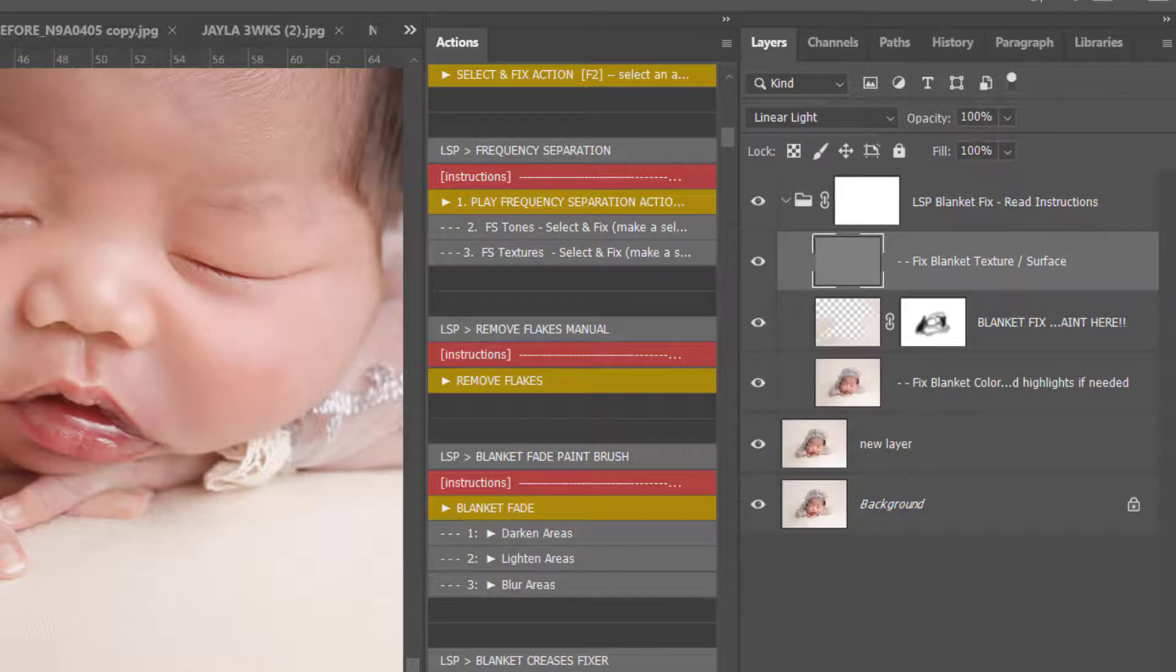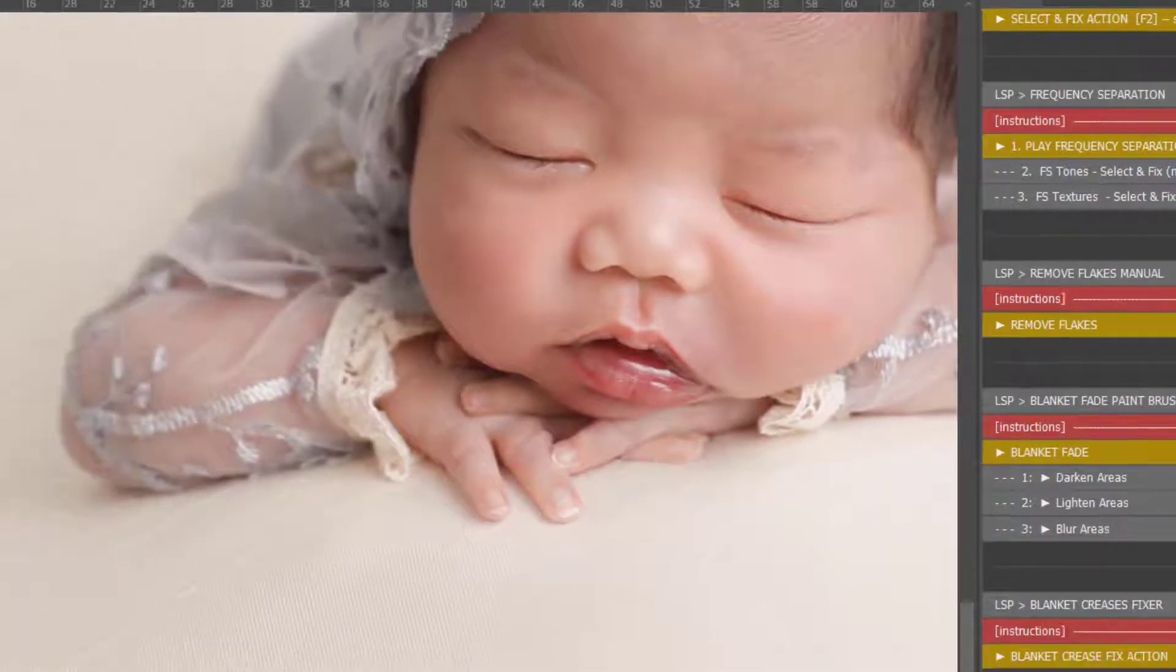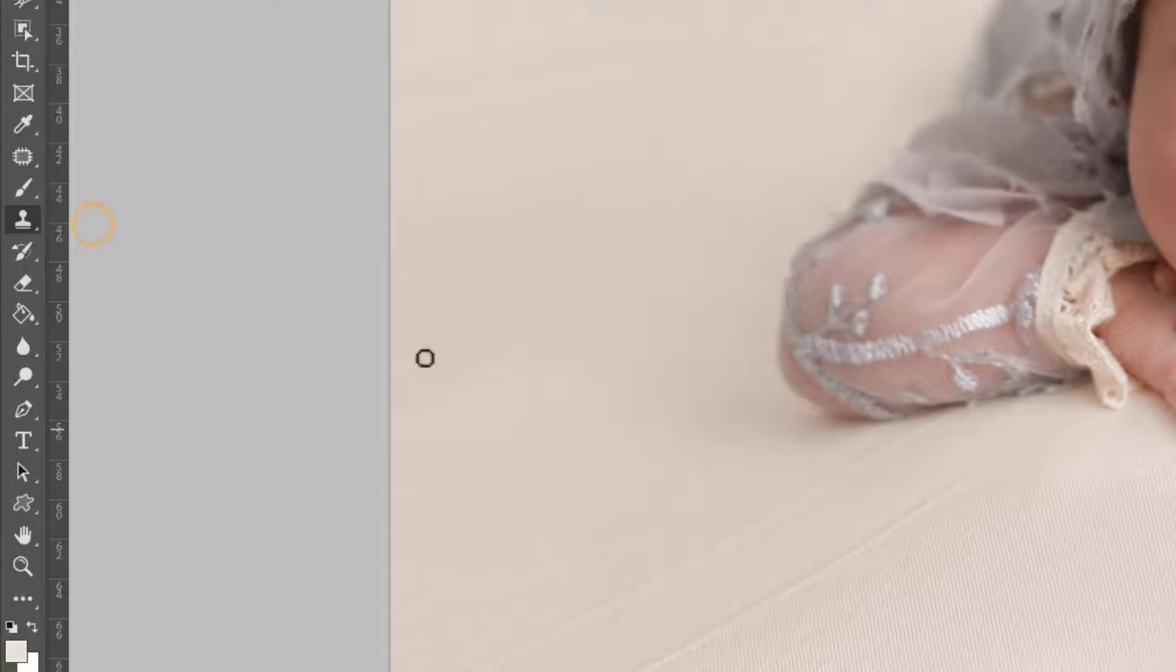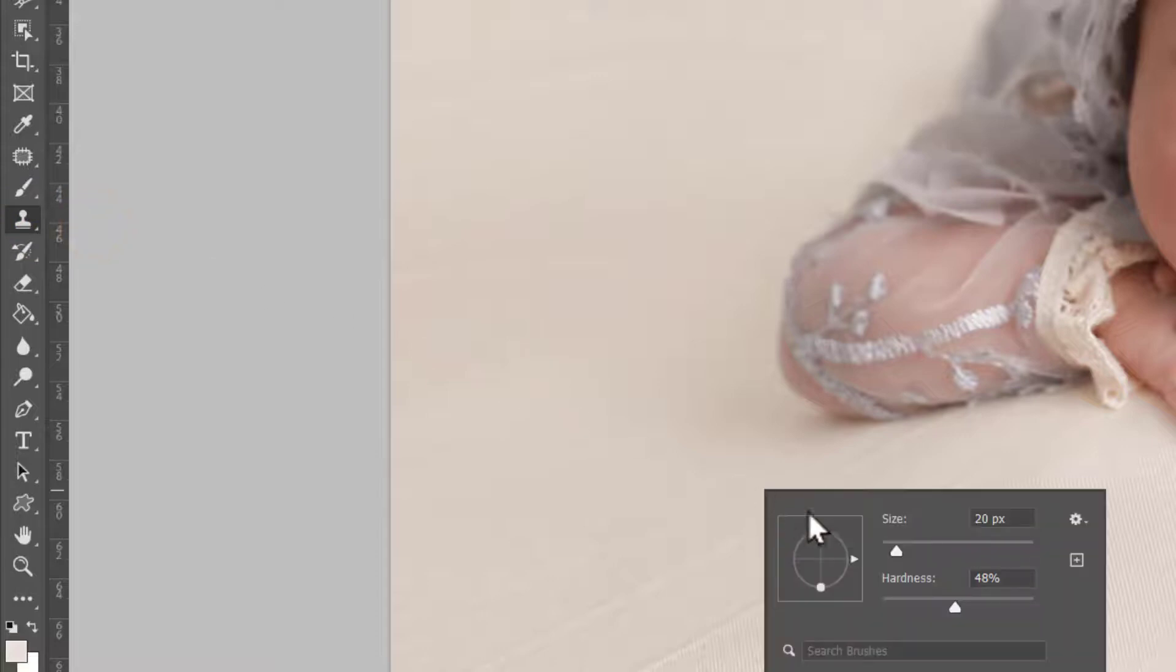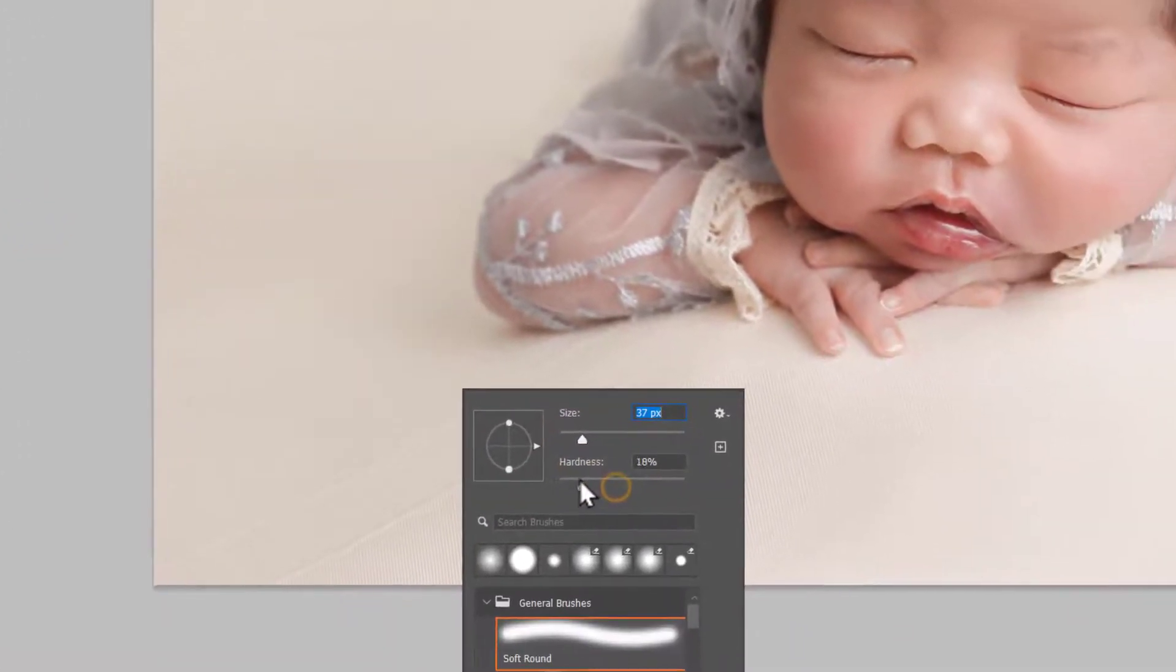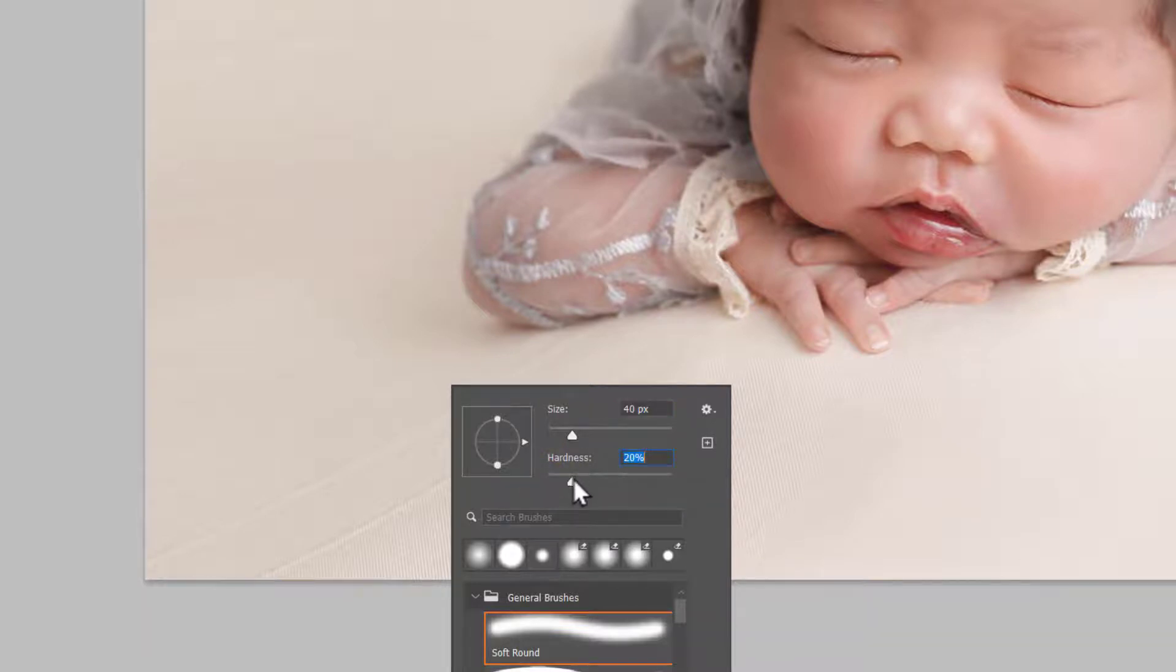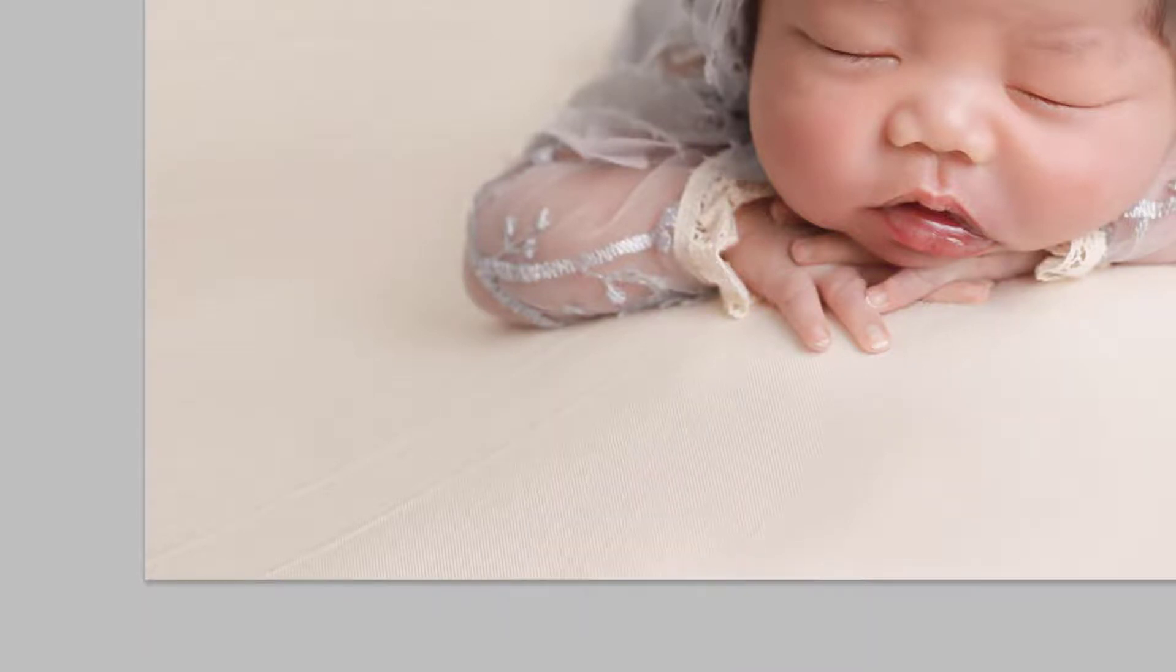Grab the clone stamp or the patch tool. Patch tool's up here on your spot healing. Clone stamp is just here. If you're using clone, I'd recommend making it soft or medium hardness, maybe to soft, not too hard. And let's have the flow on around 10 to 15 percent.